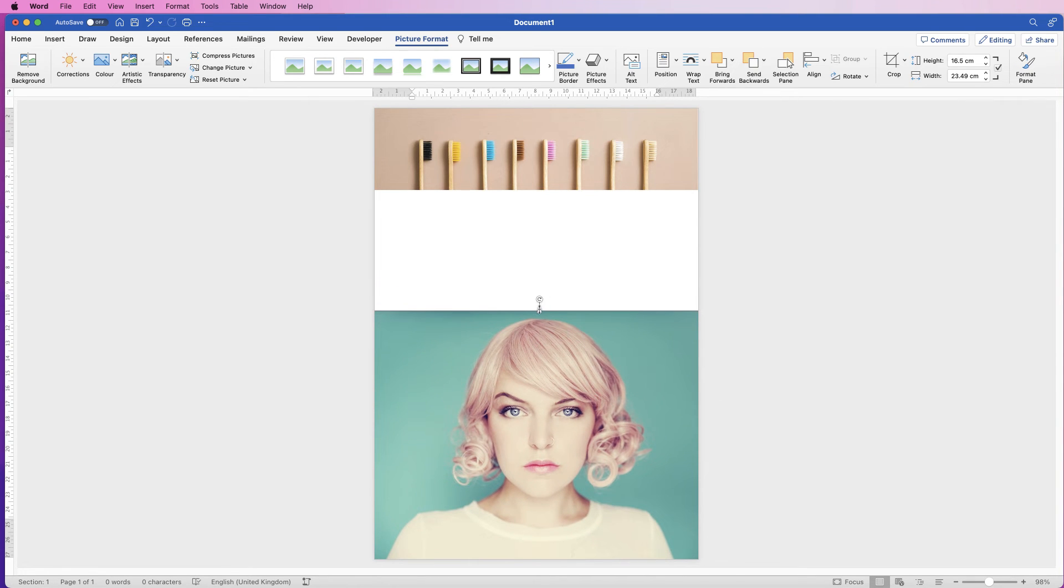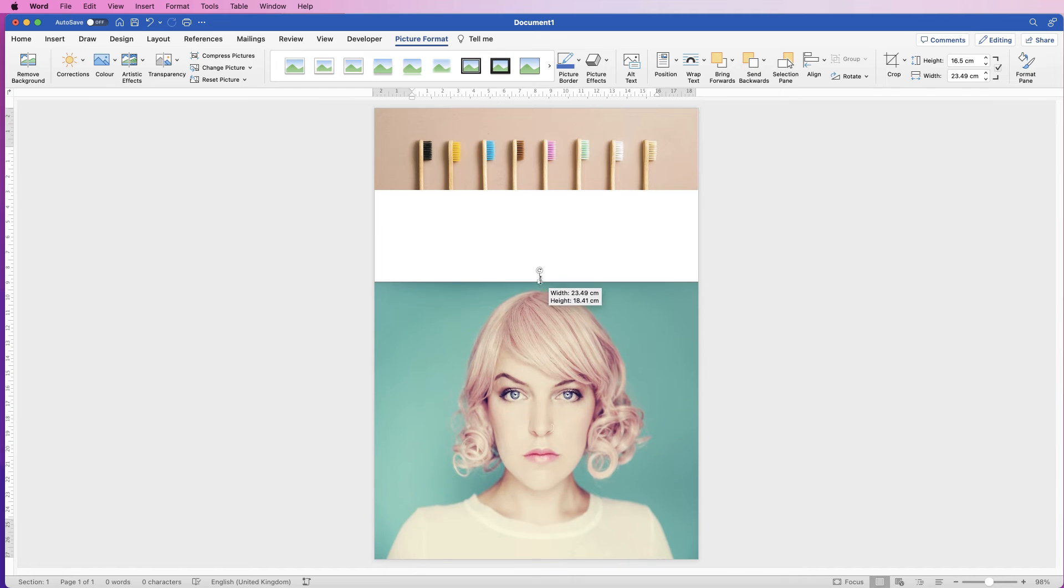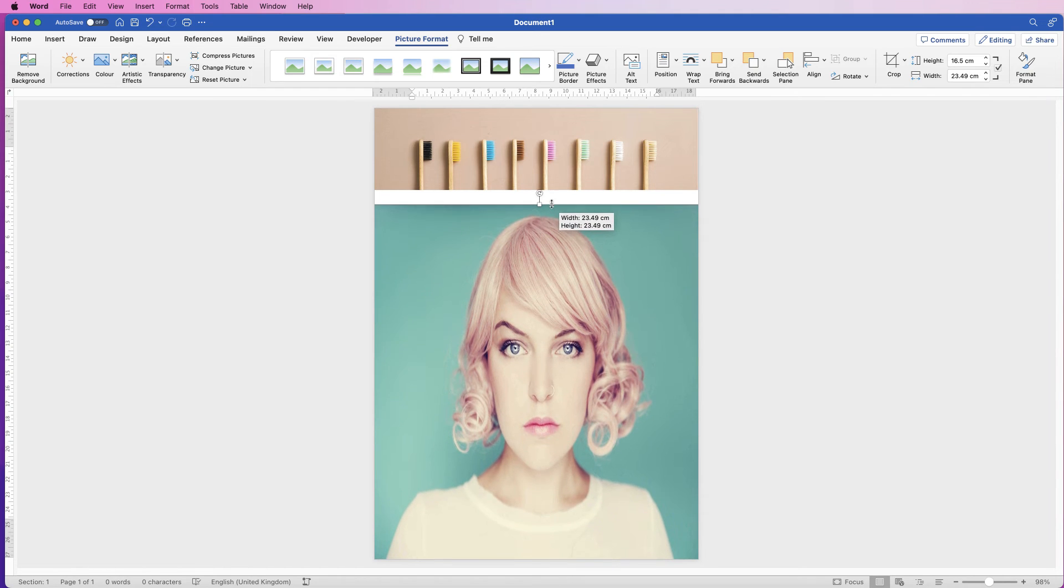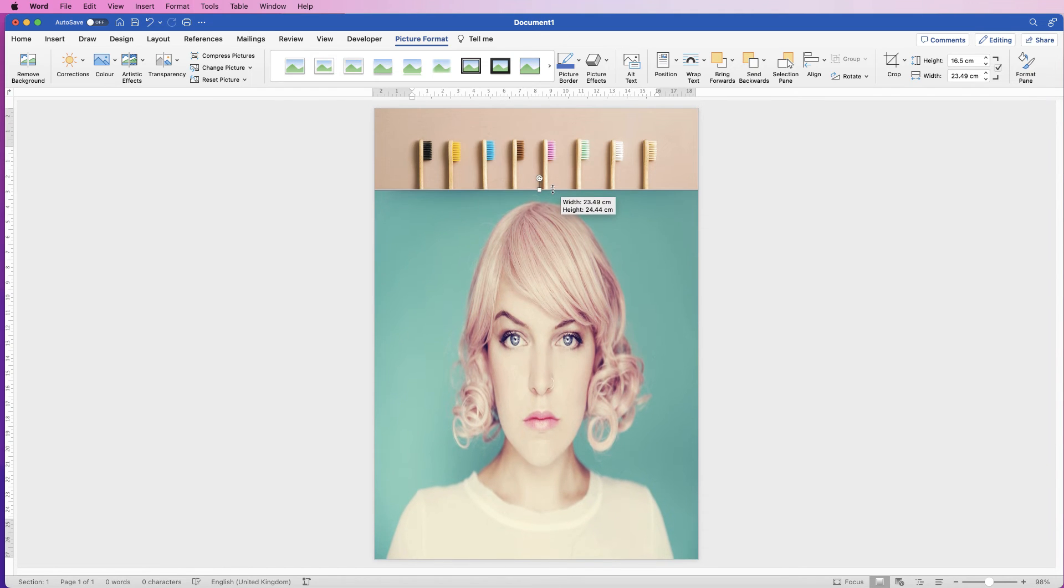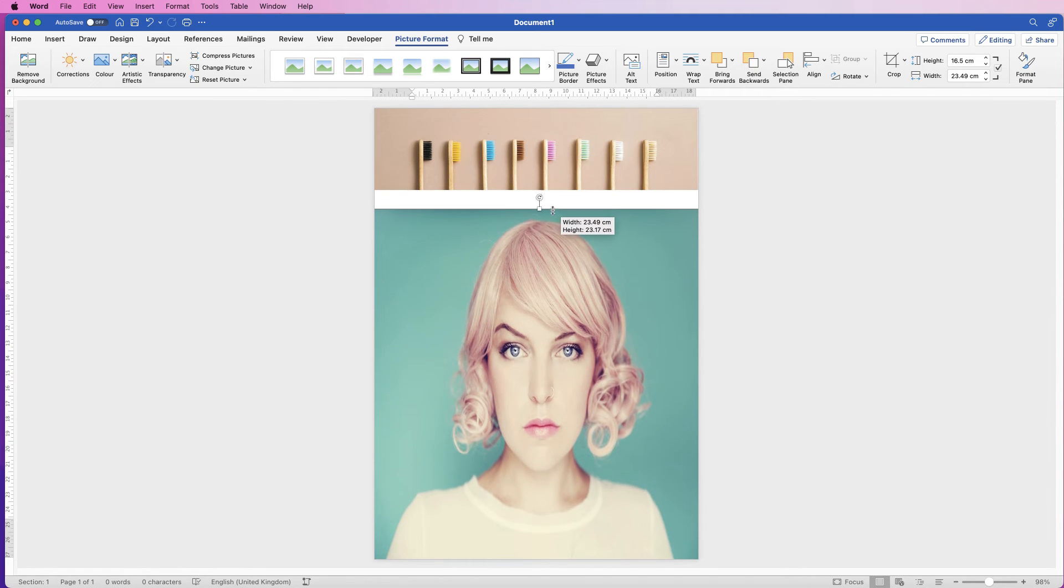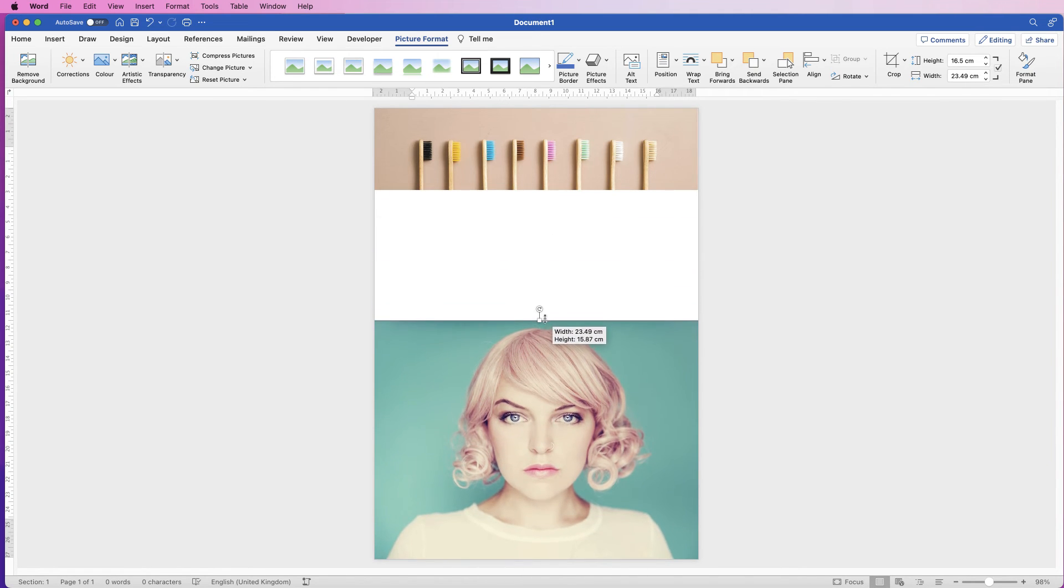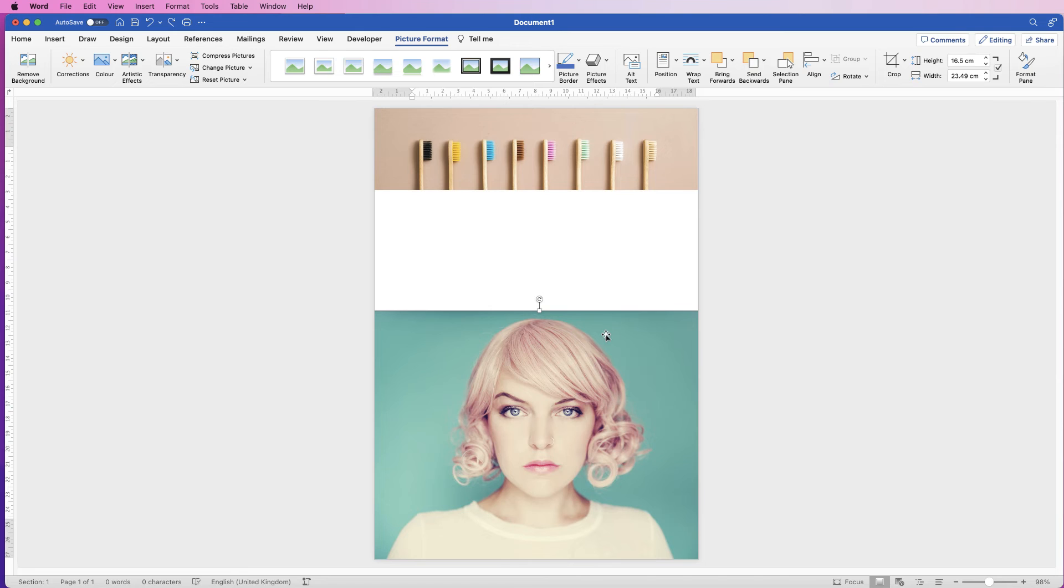Now if you do push and pull the top and bottom ones you can see your ratio changes and distorts the image. If you do that and you want to go back, just press command control Z and it will take you back one step.